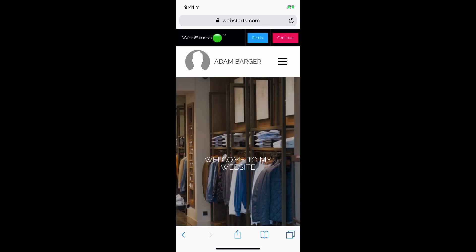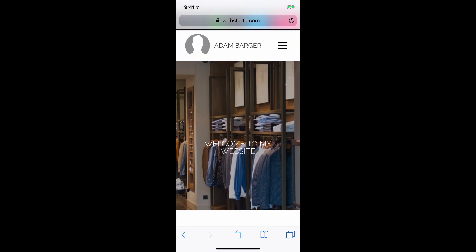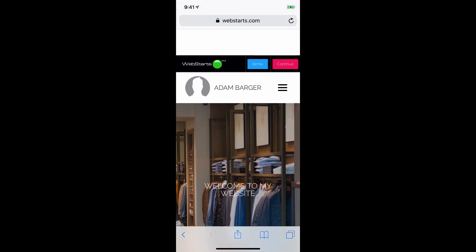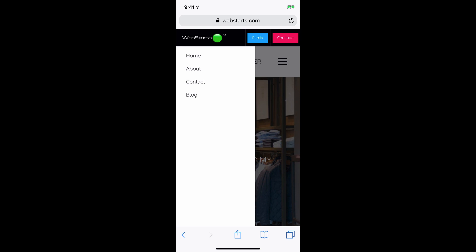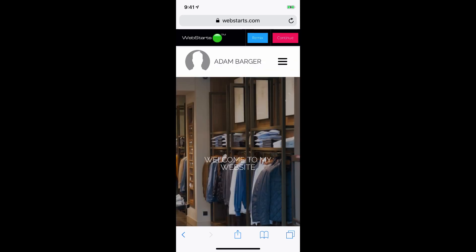Now WebStarts AI takes the information that I entered and it generates a good looking website. Here you can see I can navigate from page to page. And if I'm happy with the look, I can tap Continue or I can tap Remix if I want to get a slightly different layout.